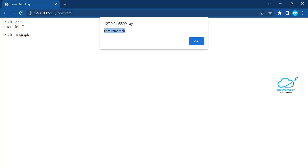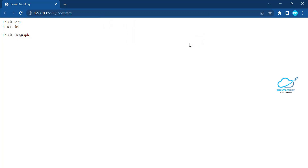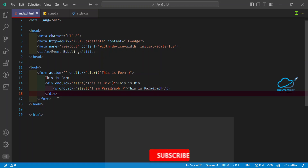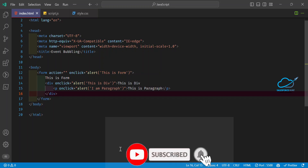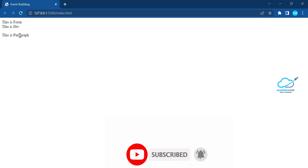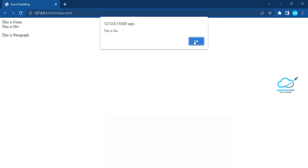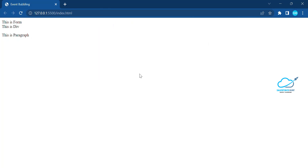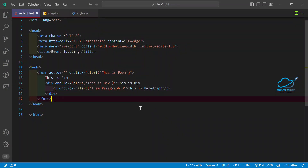After clicking OK on the paragraph alert, the second event fires: 'this is div'. After clicking OK again, the third event fires: 'this is form'. All three events have successfully fired one by one. This is event bubbling in JS — each click on the paragraph triggers events on paragraph, div, and form in that order, bottom to top.